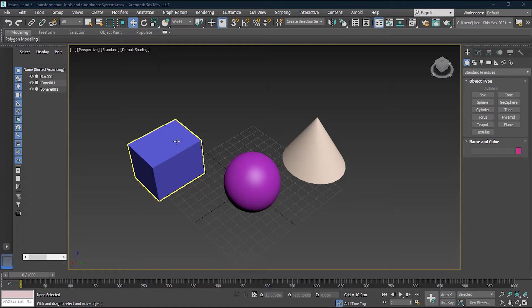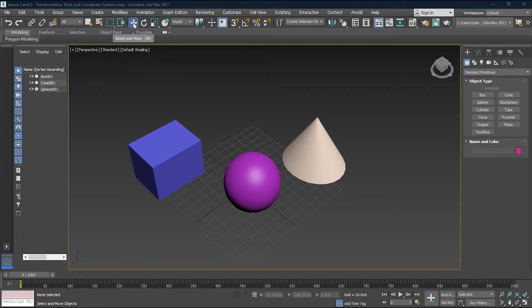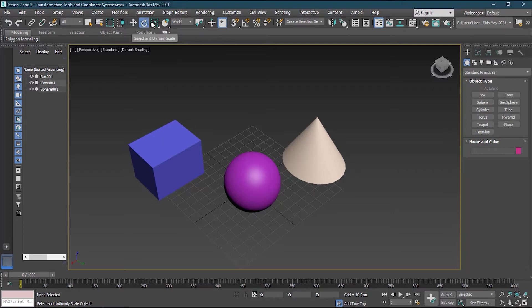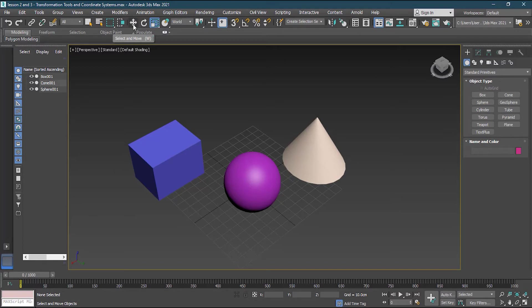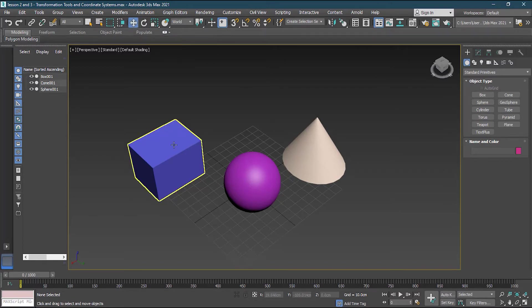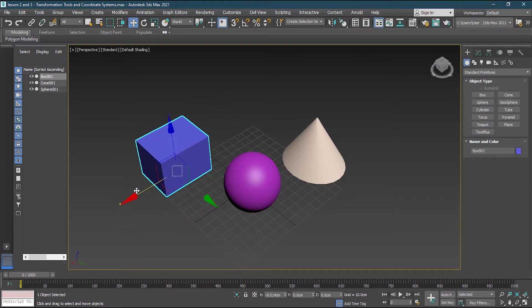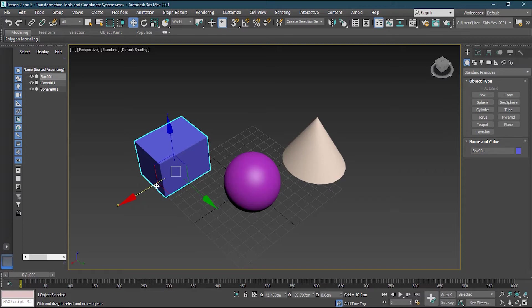Now the coordinate systems are different for each of these transformation tools. For move it is different, for select and rotate is different, for scale it is different. So let's see with select and move. So if I go to select and move right now I can select any object and move them easily with my mouse. What if you want to move it accurately and you know the coordinate which is given to you?